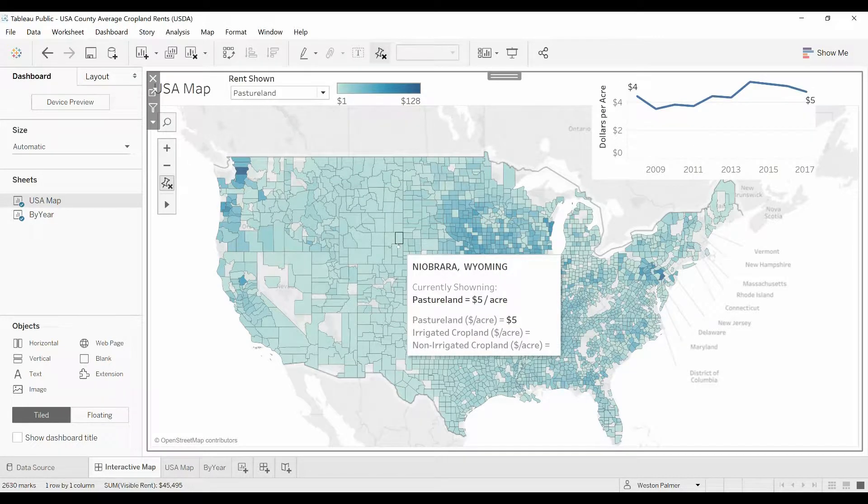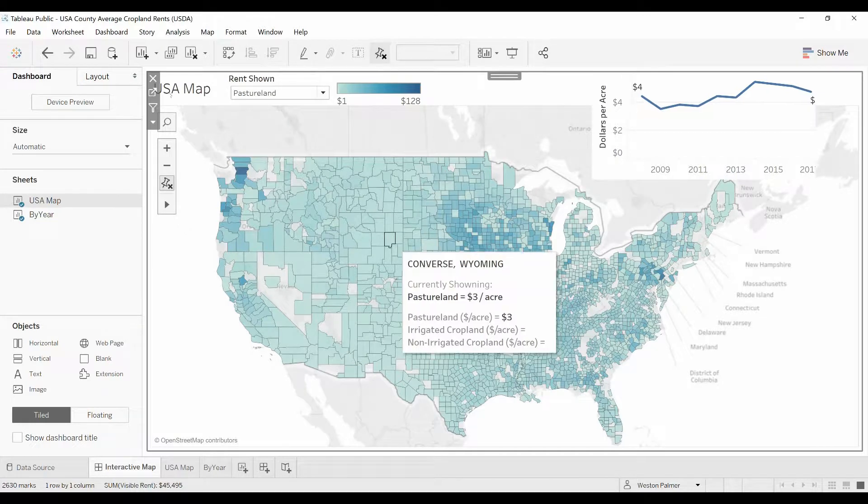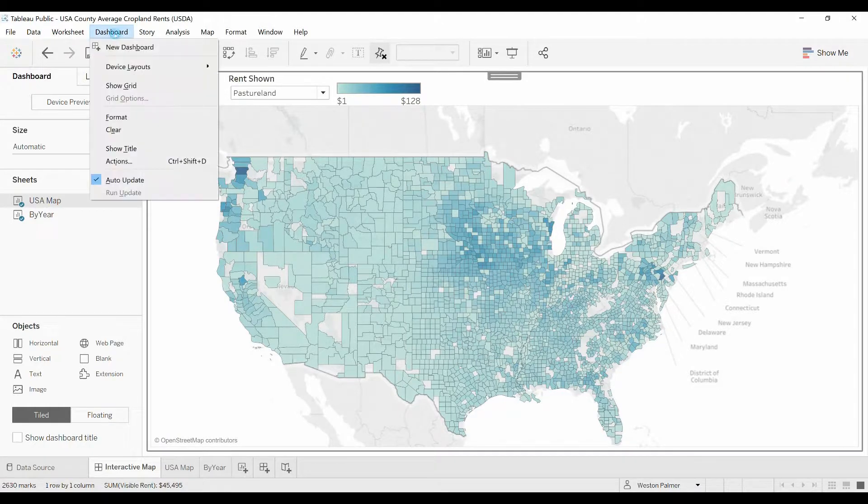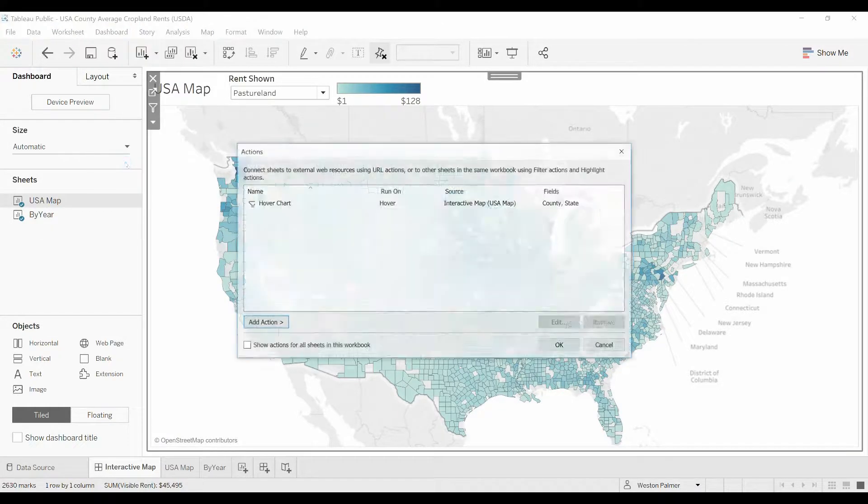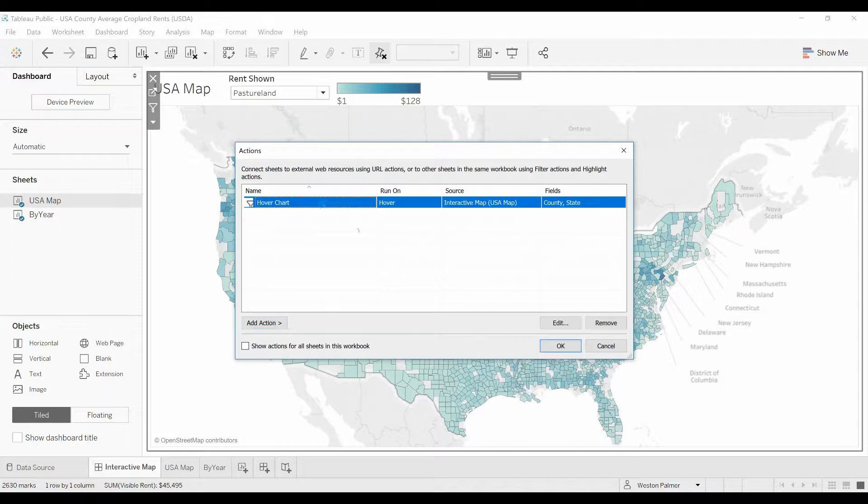This is actually two separate graphs, or worksheets. One is the map and then a separate one is the line chart up above. Come under dashboards, go under actions. You see the hover chart, there's one action we're going to take a look at that real quick.